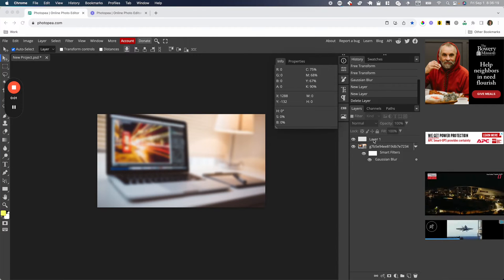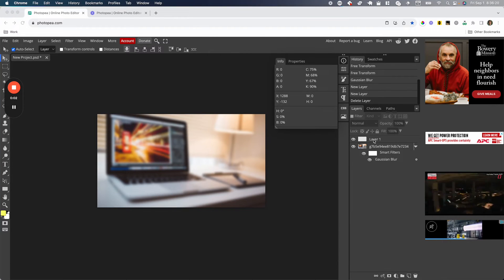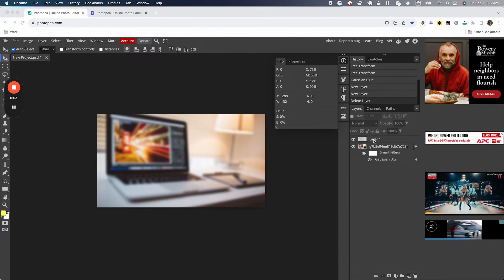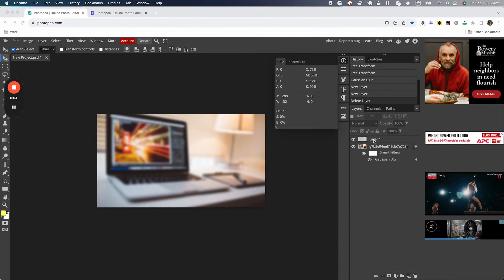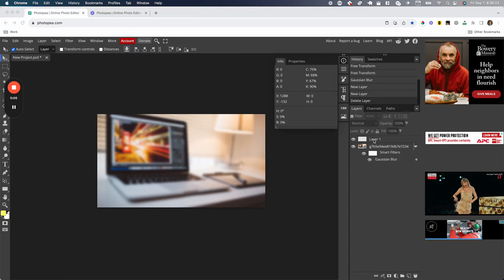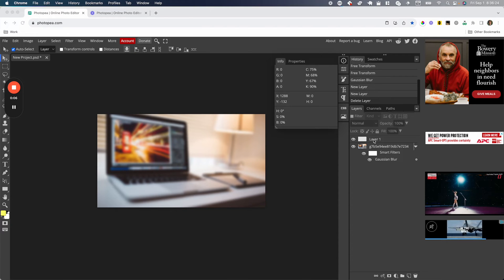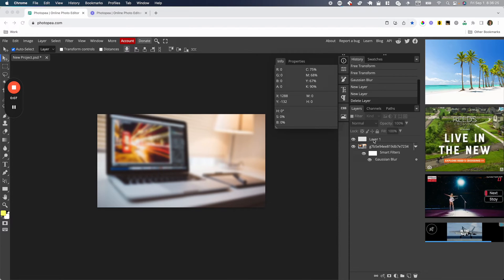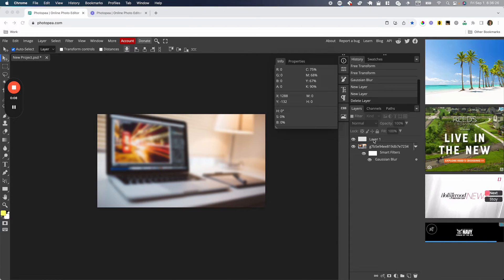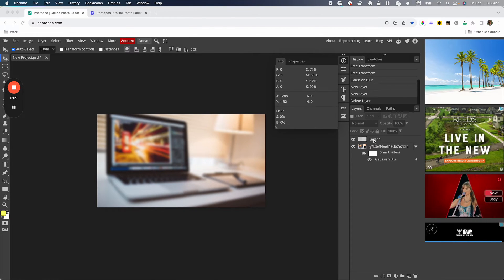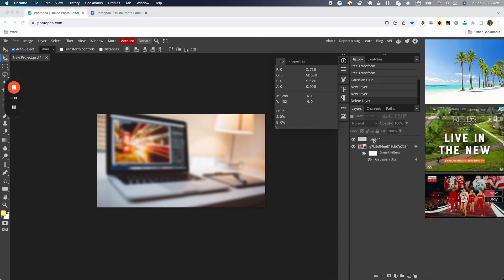Hello. Today I want to show you how to make a transparent layer on Photopea. This is changing the opacity so you can have it anywhere from completely transparent to completely opaque.